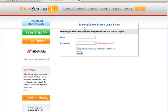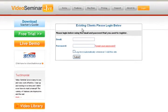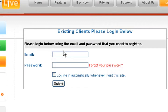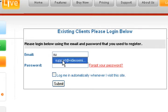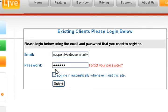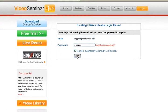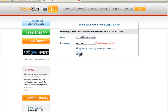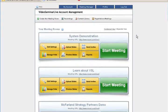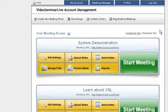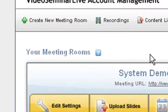an existing client login screen where you type your username and password. You can also click the 'log me in automatically whenever I visit the site' button. This will take you directly to your account manager. As you can see, I have a lot of different meetings already set up in here, but for you first timers,